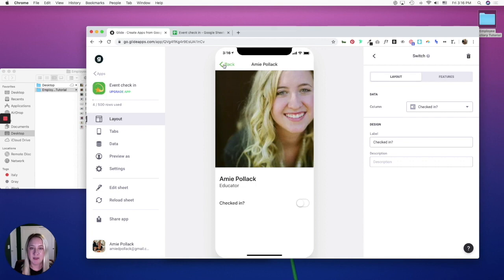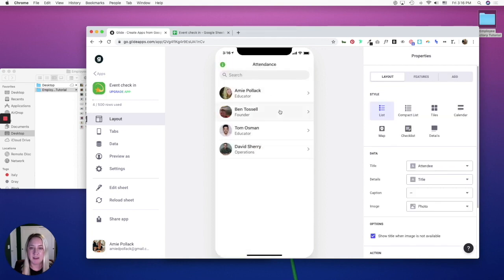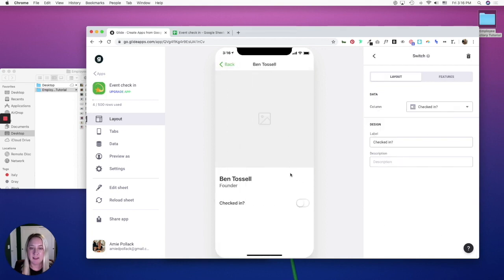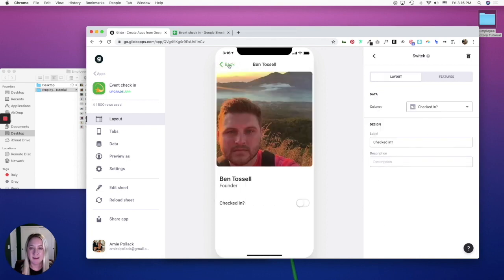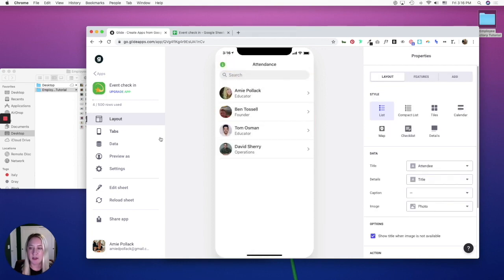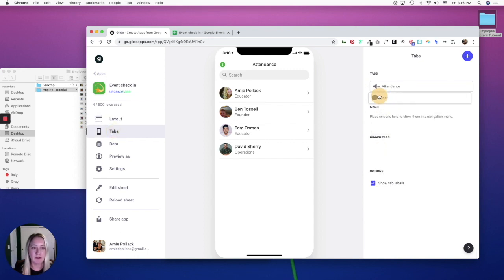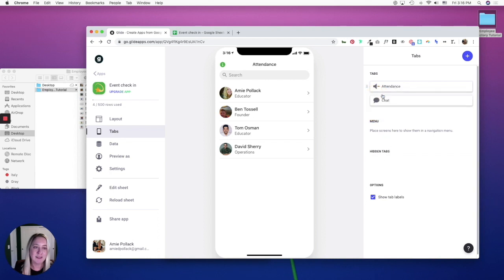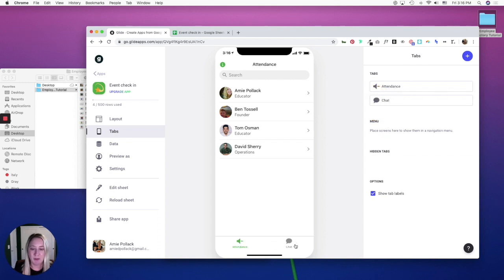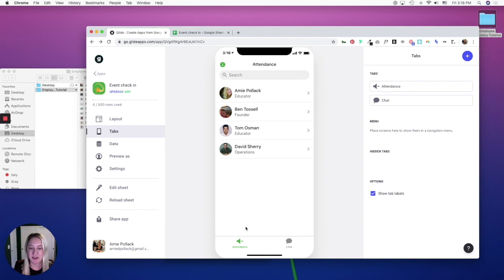And from here, you can either leave it like this or you can go to tabs and you can add a chat component if you would like. And this is how you would get another tab to show up here. Otherwise, if you just have one tab, you have just that screen. You don't have navigation down here.